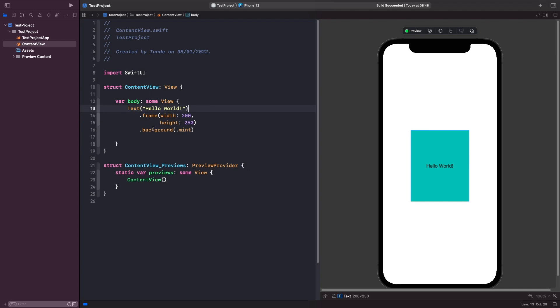By default the text is drawn in the center of the view — this is the alignment. When you set a frame onto a view, the content within it will be laid out in the center by default, but we can actually control the alignment, so the positioning of the text within the text view and where it's laid out.